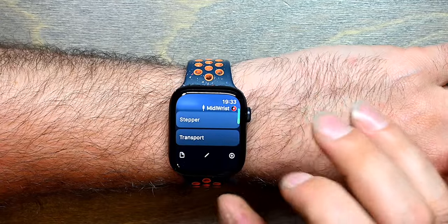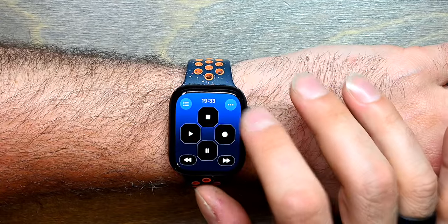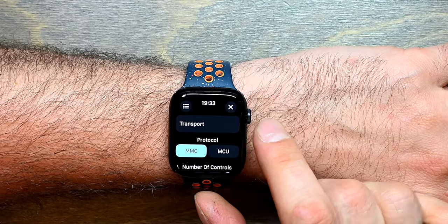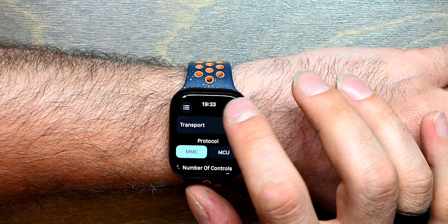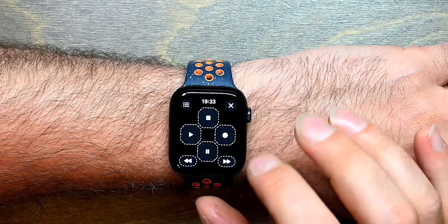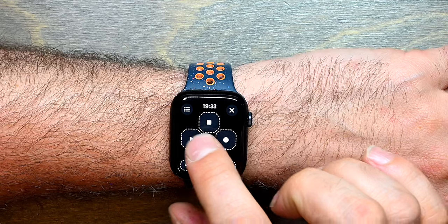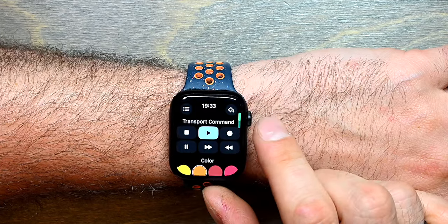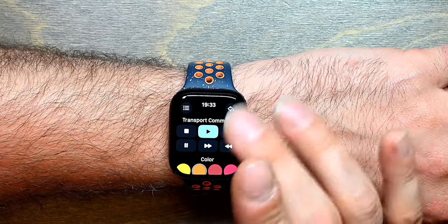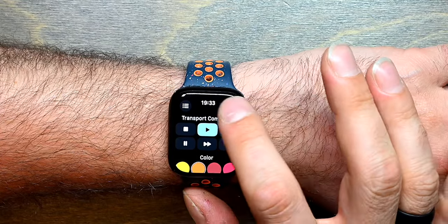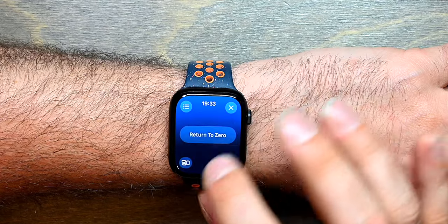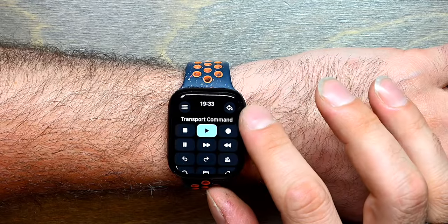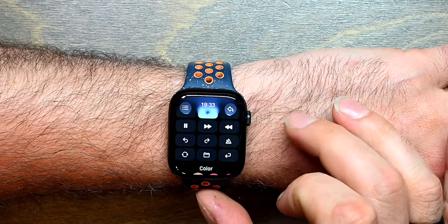Finally we have transport control, which is dependent on how the panel is set up. Currently it's set up for MMC — MIDI machine control — which has fewer message types. Looking at the play button, I can only see six different options for repositioning controls on the panel. If I switch this to MCU and then edit play, a whole number of additional commands appear.